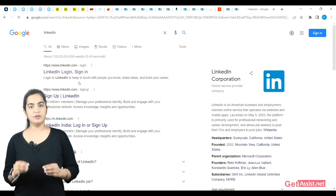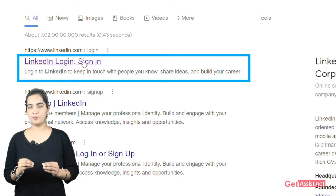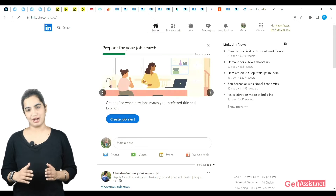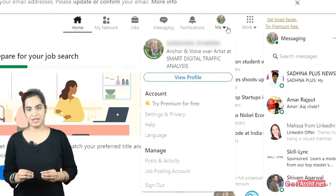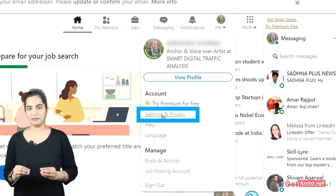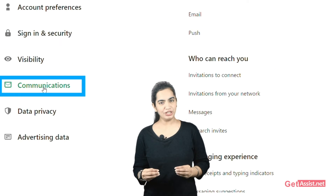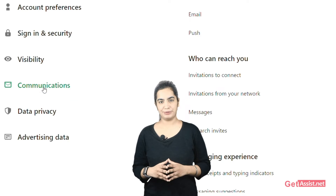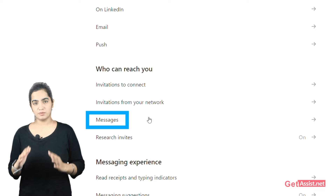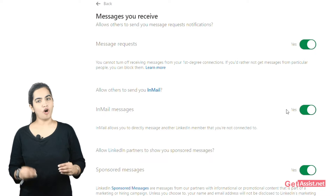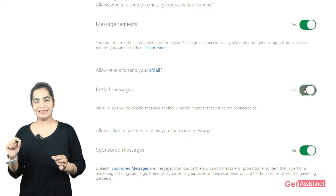Turn off in-mail messages. Visit LinkedIn on your desktop browser and login to your account. Click on Me from the top menu. Now select Settings & Privacy under Me. Click on Communications from the left sidebar. Now, under who can reach you, choose Messages. Turn off the toggle next to the in-mail messages.